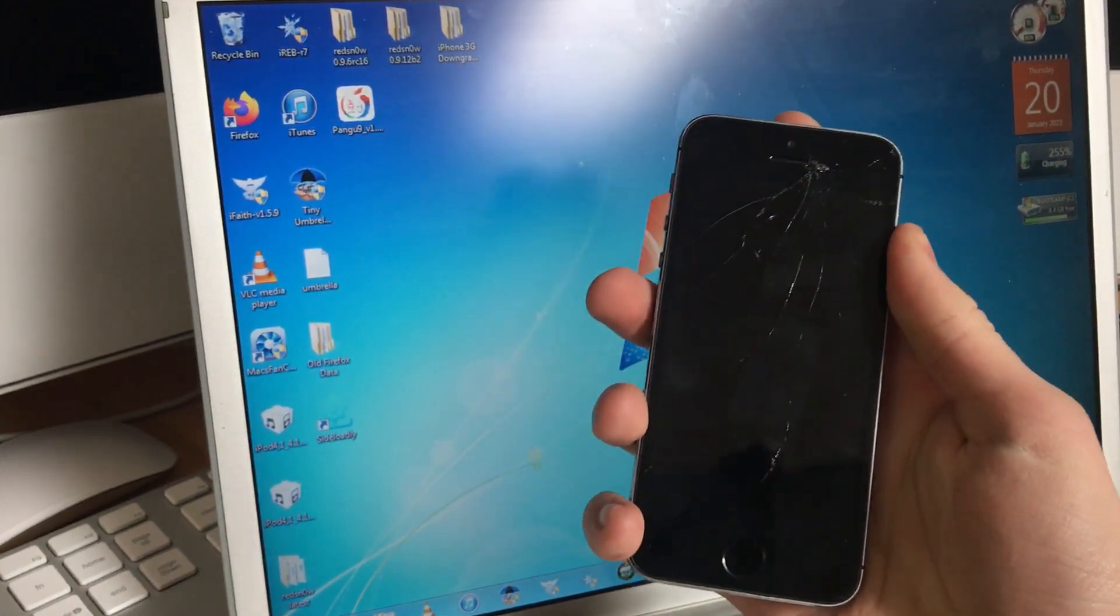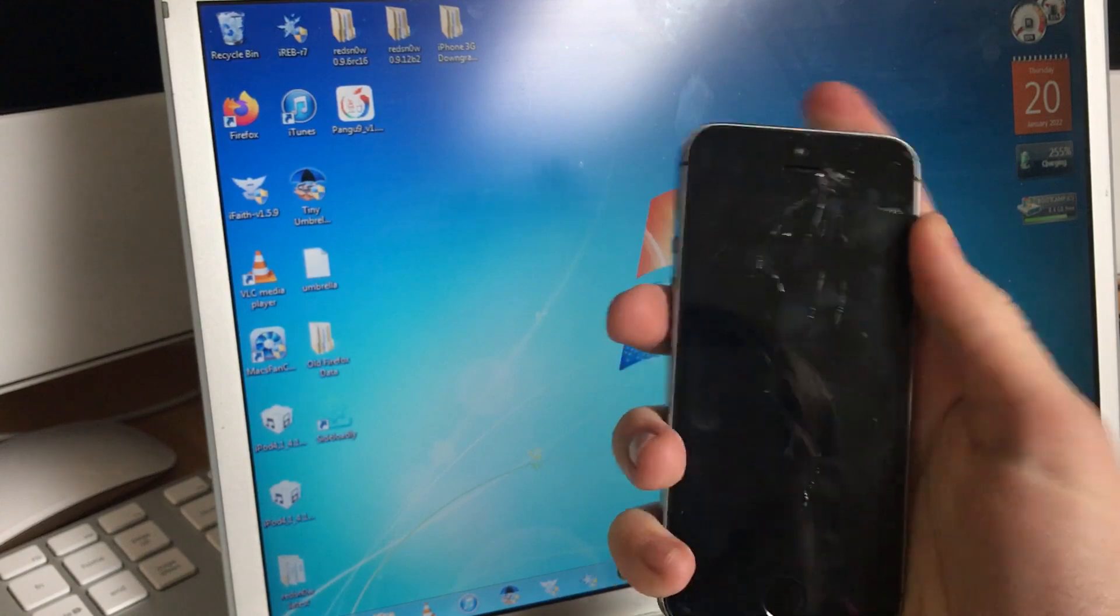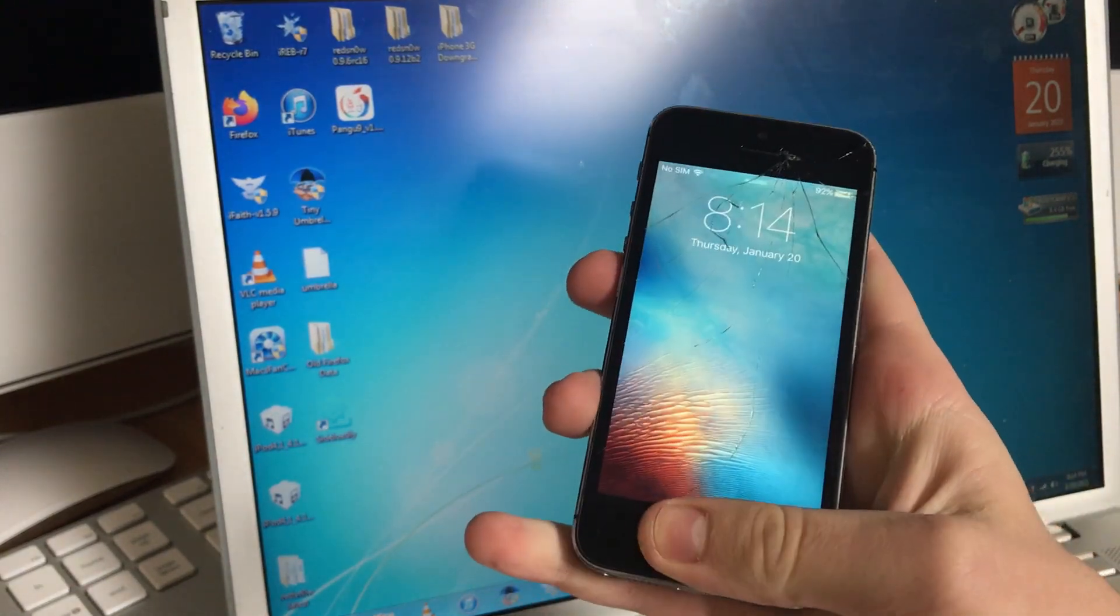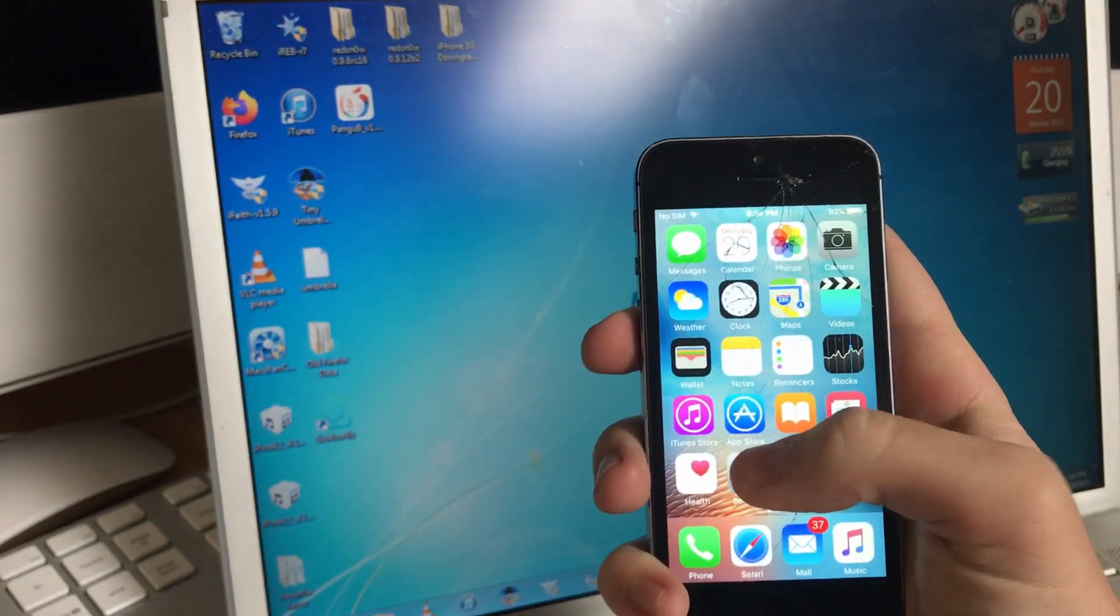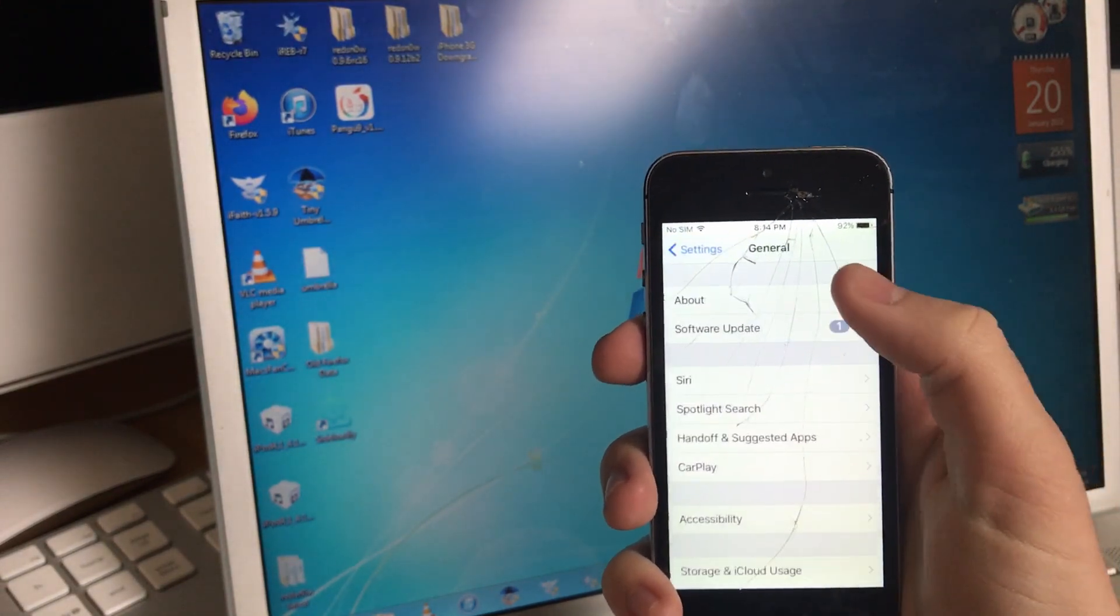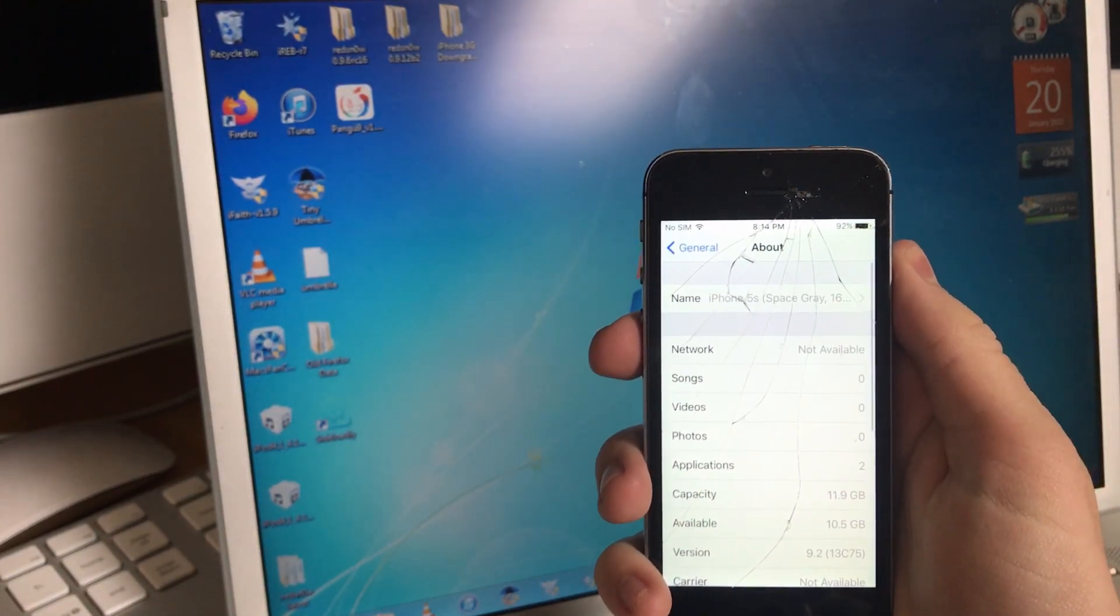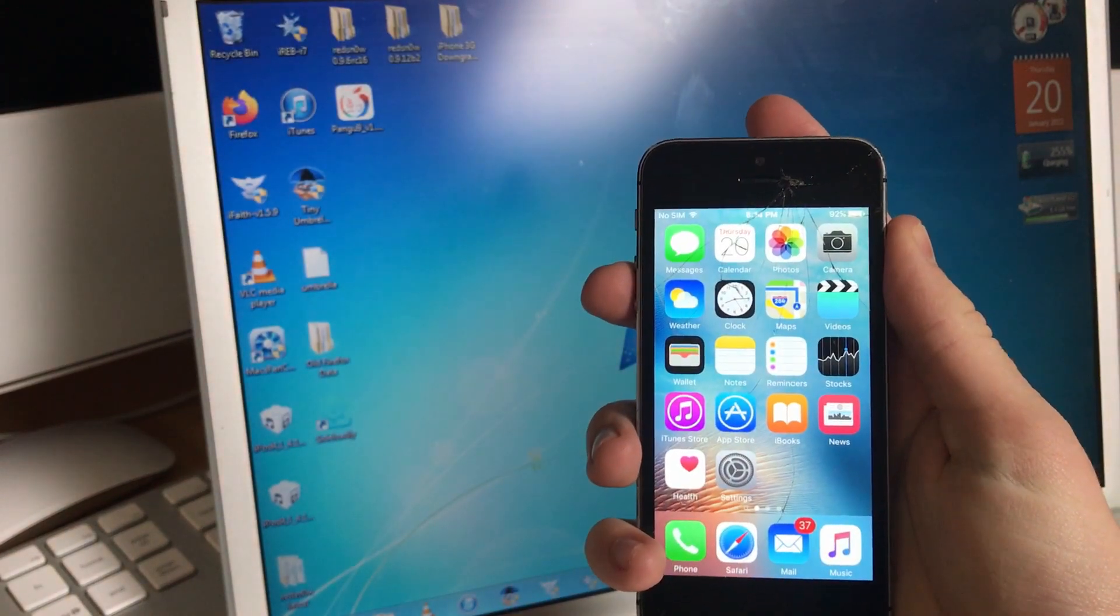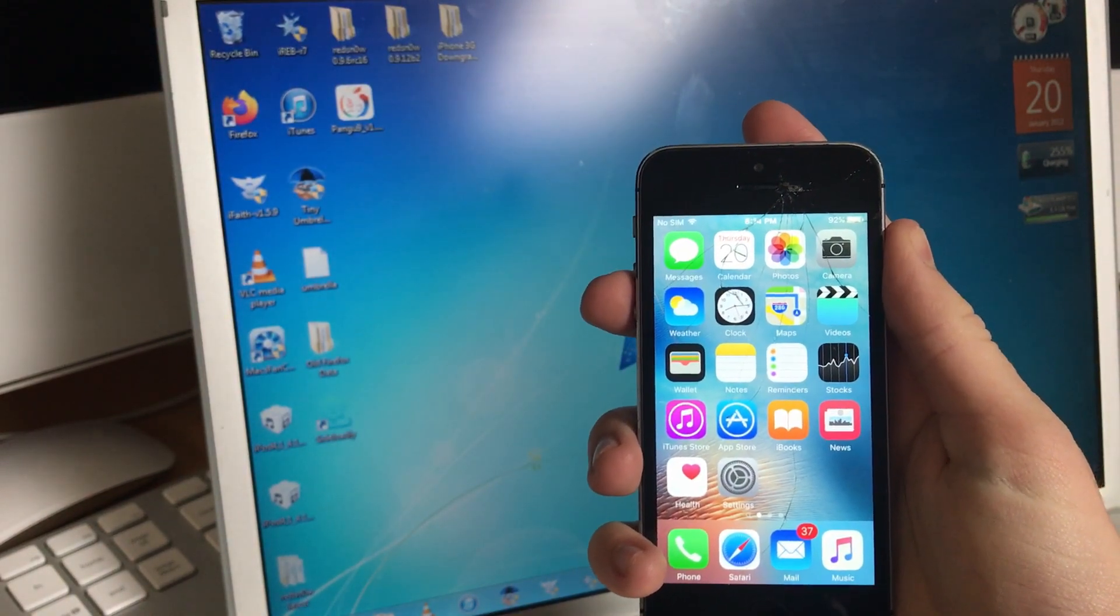But this thing is hiding a special little secret. Check that out. No, your eyes do not deceive you. This is indeed an iPhone 5s running iOS 9, specifically 9.2. And today I will be doing a tutorial on how to jailbreak it.